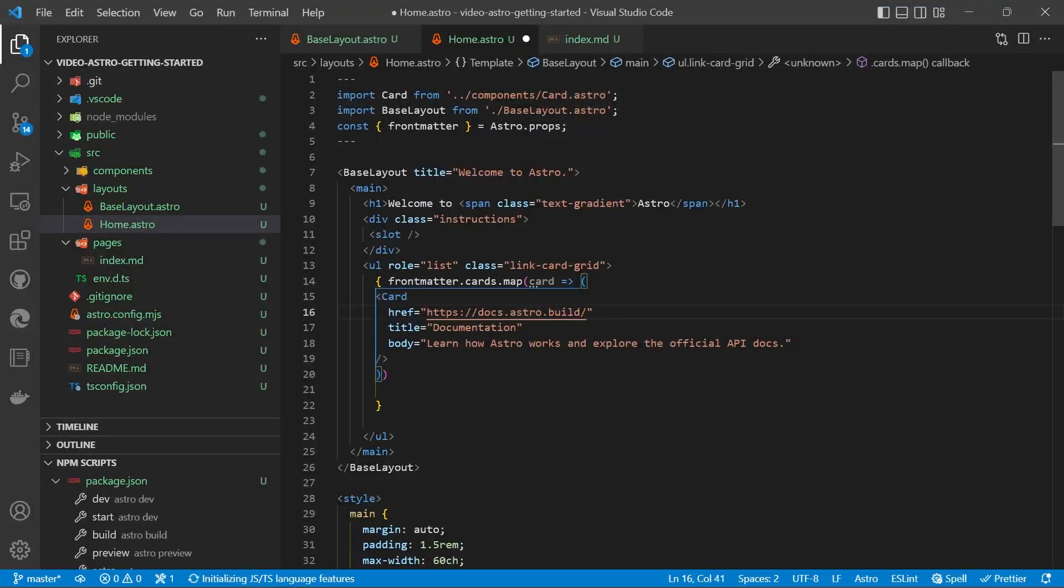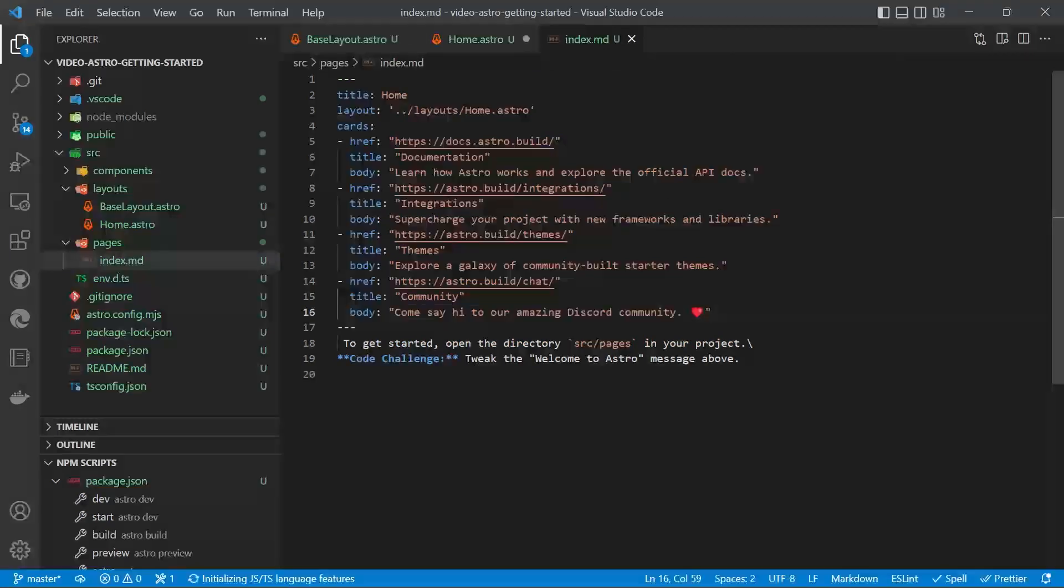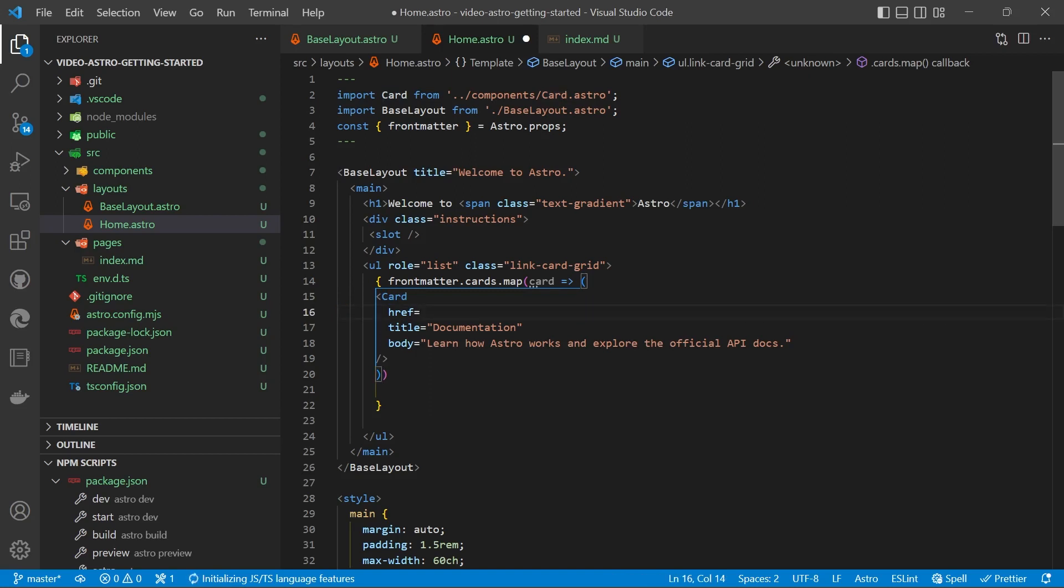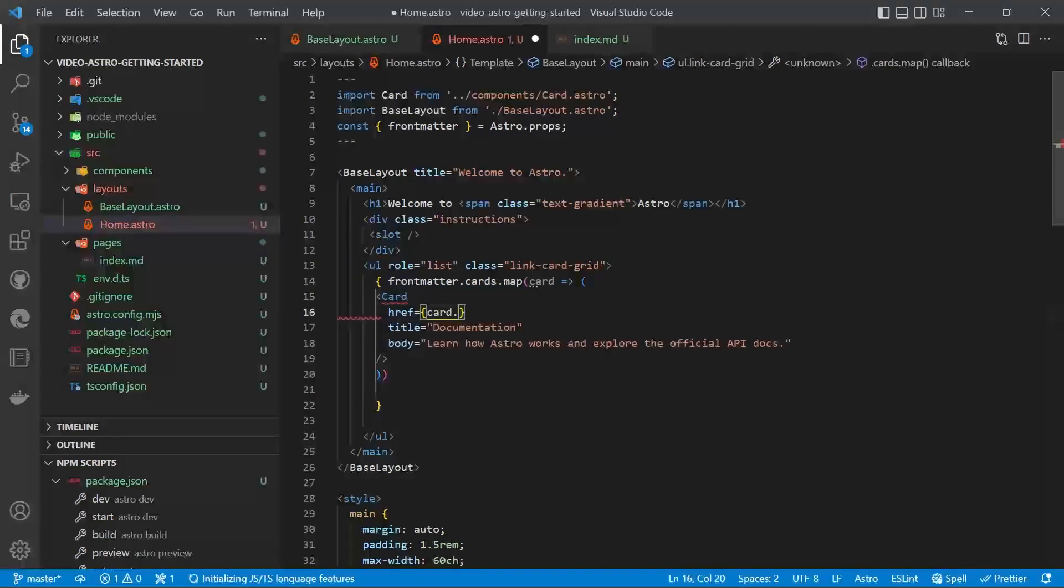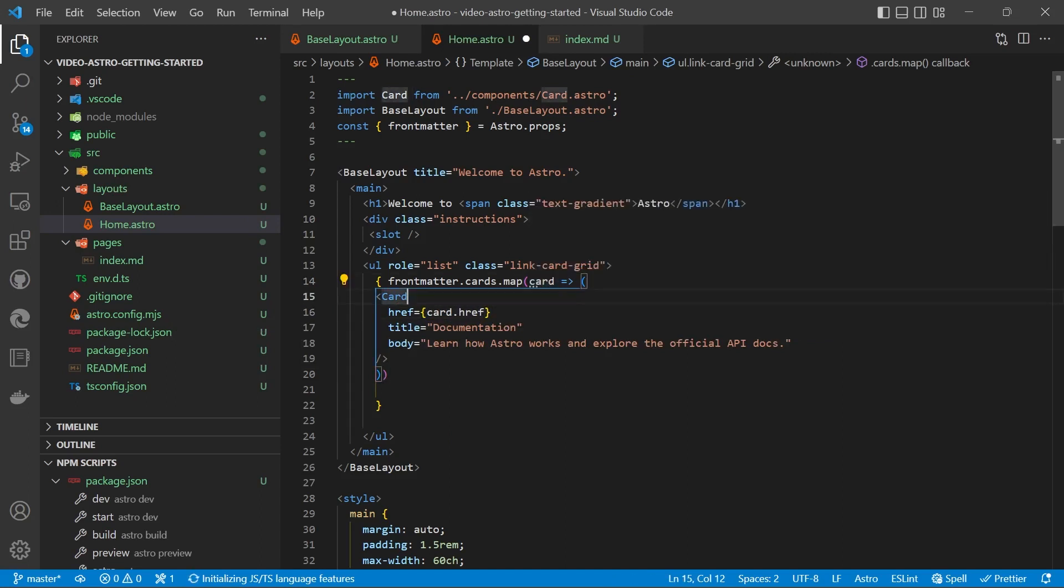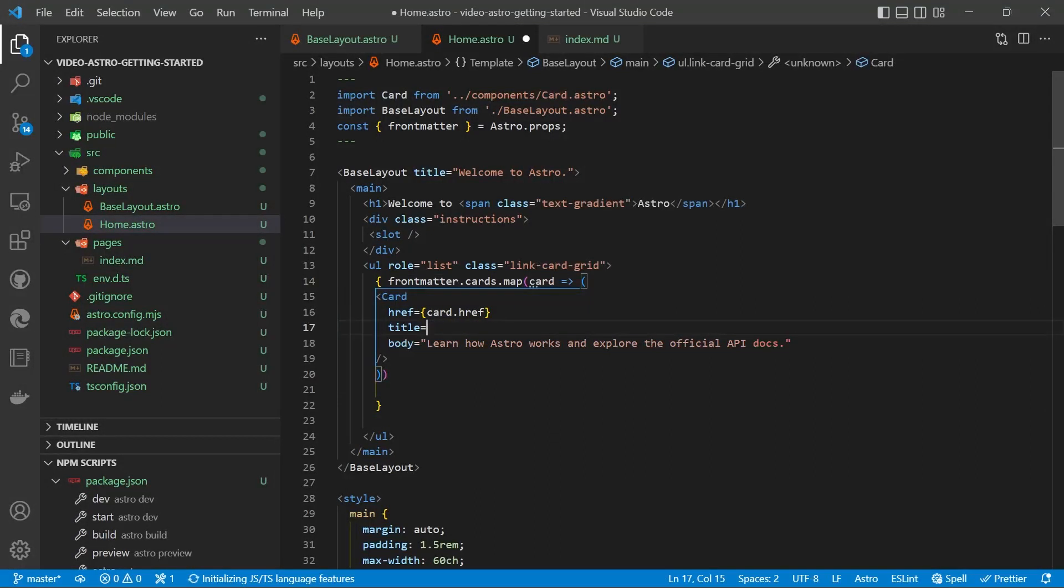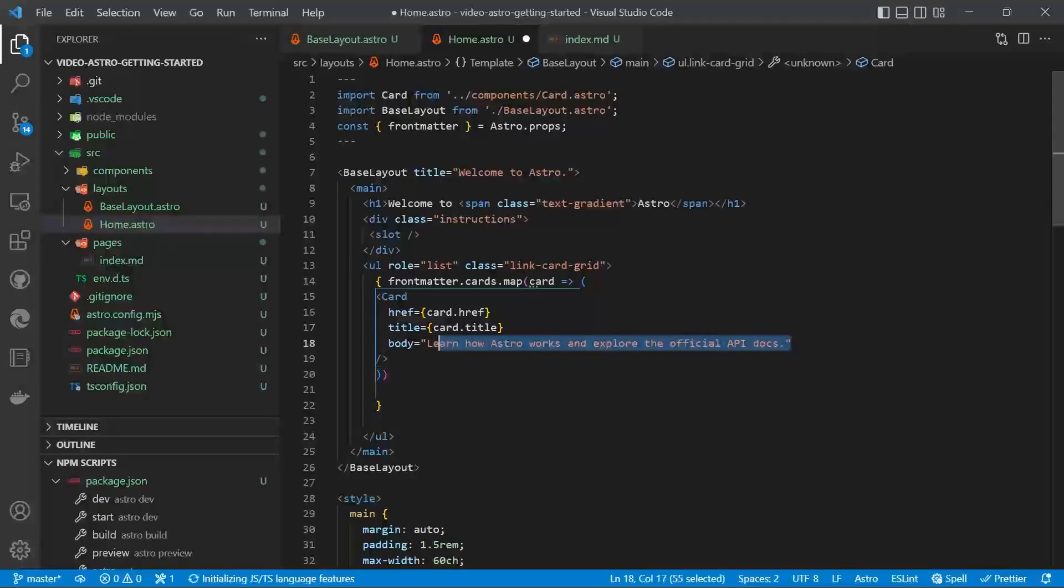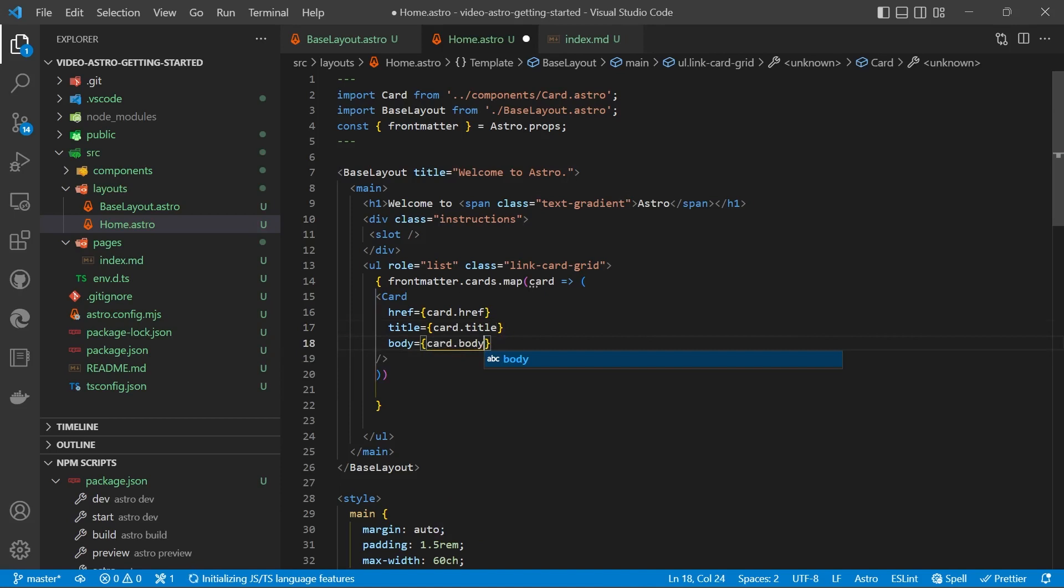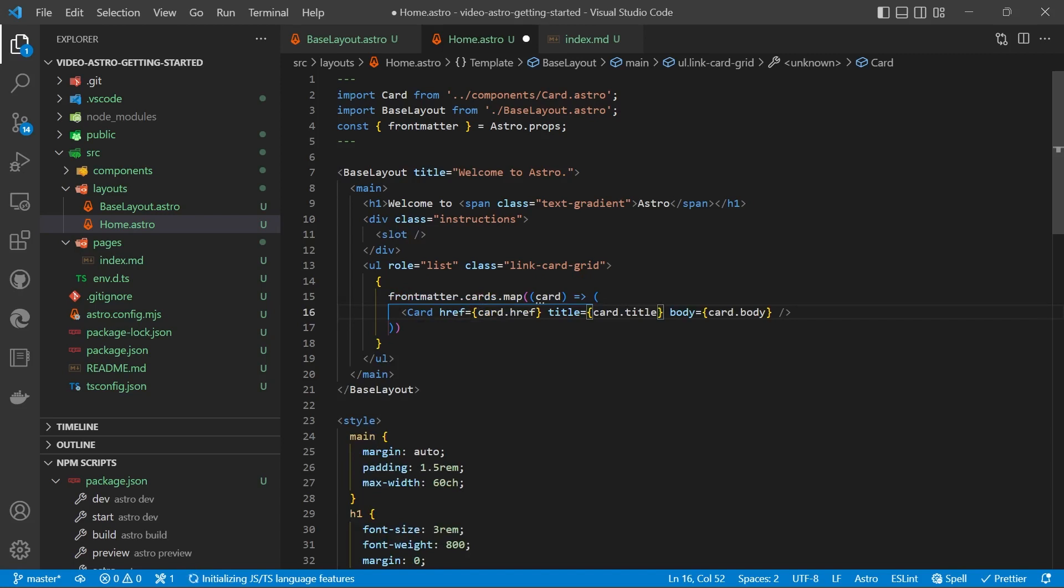Now inside card, we're going to access href, title and body. So we'll use curly brace card.href. So that's our variable name there. And then title will be card.title. Make sure you get rid of those double quotes, otherwise it won't work. And for body, card.body. You can use Alt-Shift-F to format if you've got the Astro plugin installed.